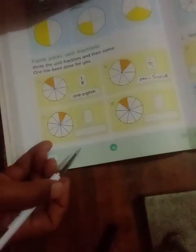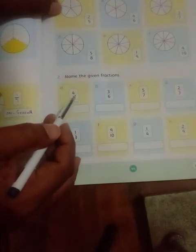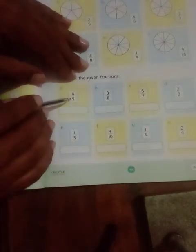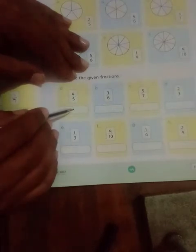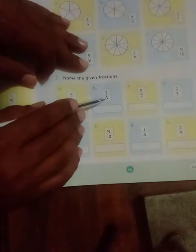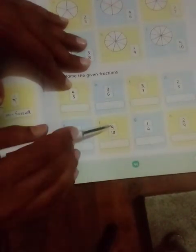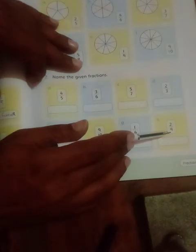تو بیٹا اسی طریقے سے آپ یہ exercise حل کر کے ہمیں WhatsApp پر کر دیں گے۔ اور اسی طریقے سے page number 99 پر جو second exercise ہے وہ بھی اسی طریقے سے ہے — اس کے بھی name لکھنے ہیں: four-fifth، three-sixth، five-seventh، two-third — تین کو ہم third بولتے ہیں۔ یہ one-third، یہ nine-tenth، یہ one-fourth، یہ two-ninth — آپ ہمیں حل کر کے WhatsApp کر دیں گے۔ (Complete this exercise and send it on WhatsApp. Page 99, second exercise: write names like four-fifth, three-sixth, two-third, one-fourth, two-ninth, etc.)